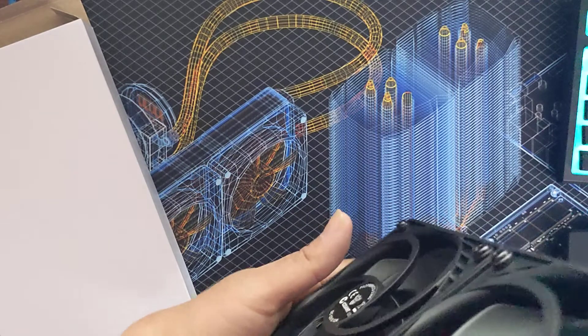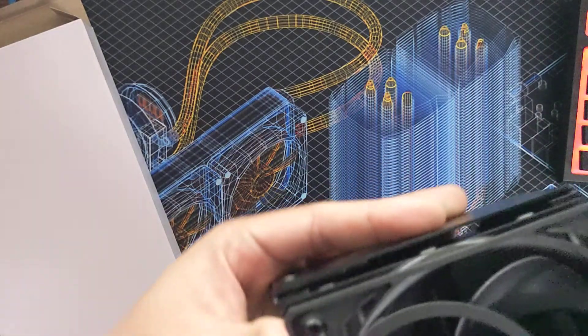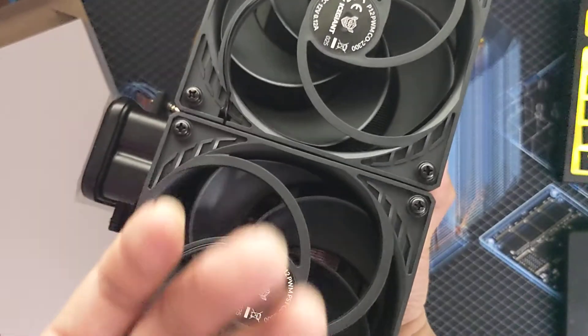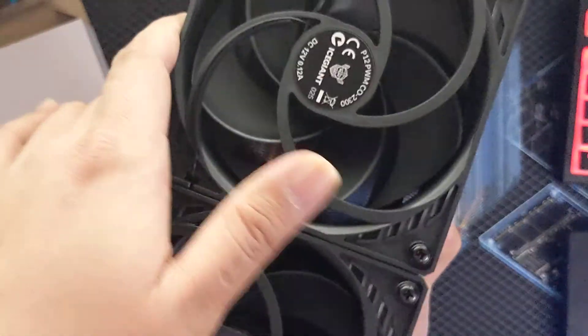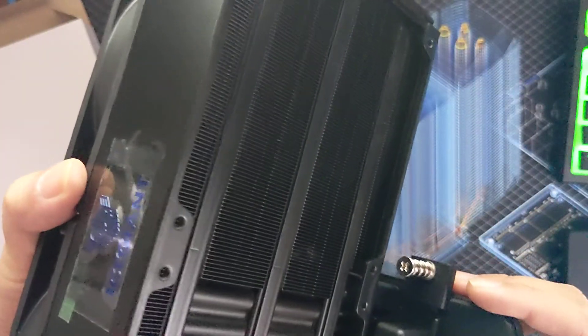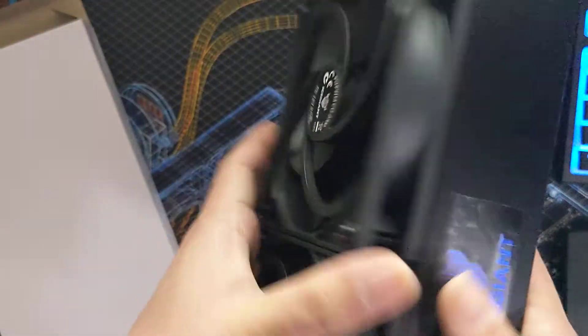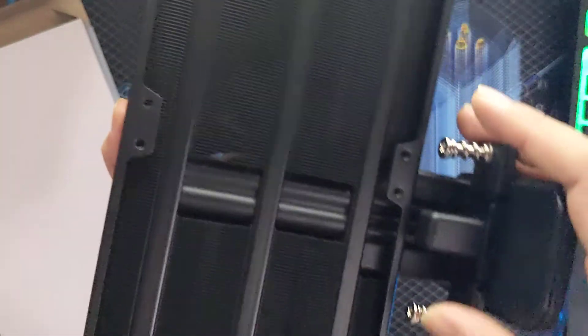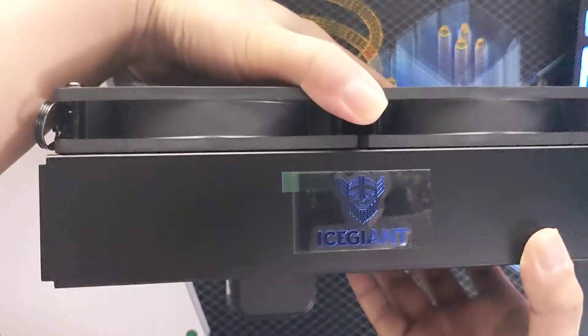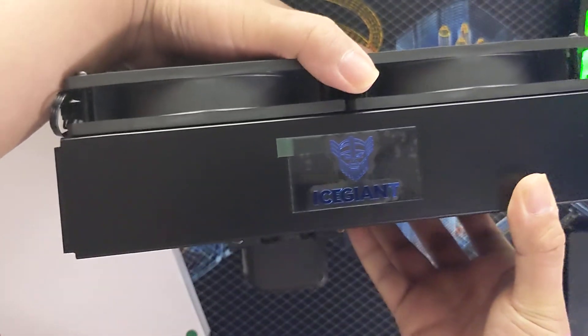I'm excited to install this on my desktop. I'm guessing it should be facing this way because the air would go on top. Look at those fins, and there's the Ice Giant logo on top.